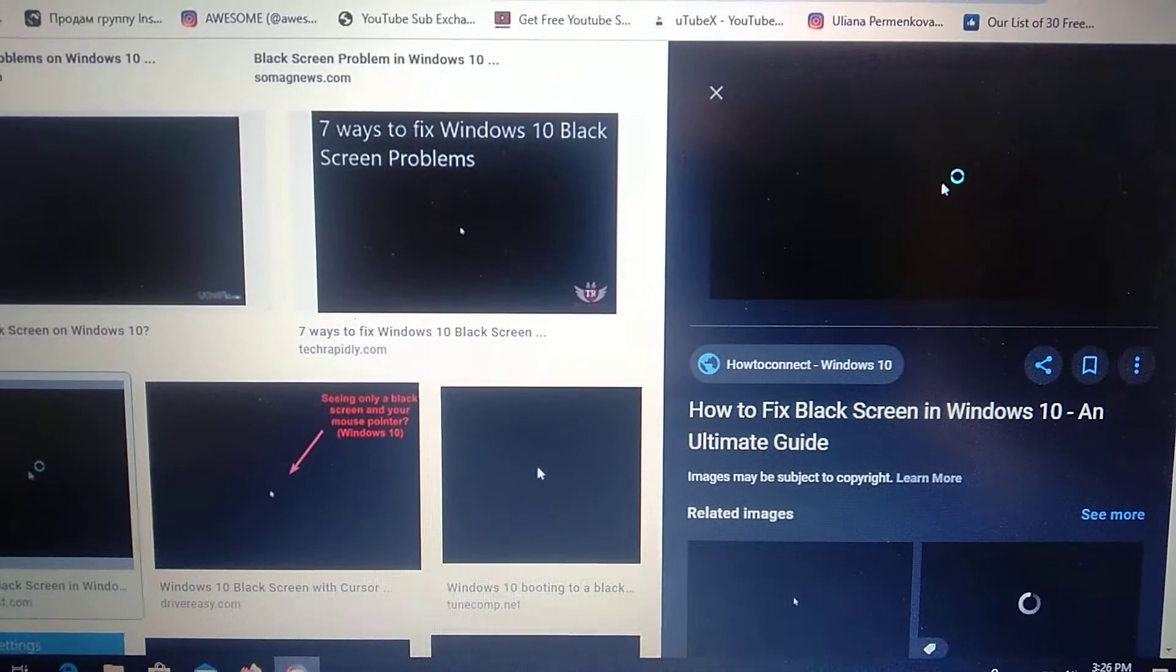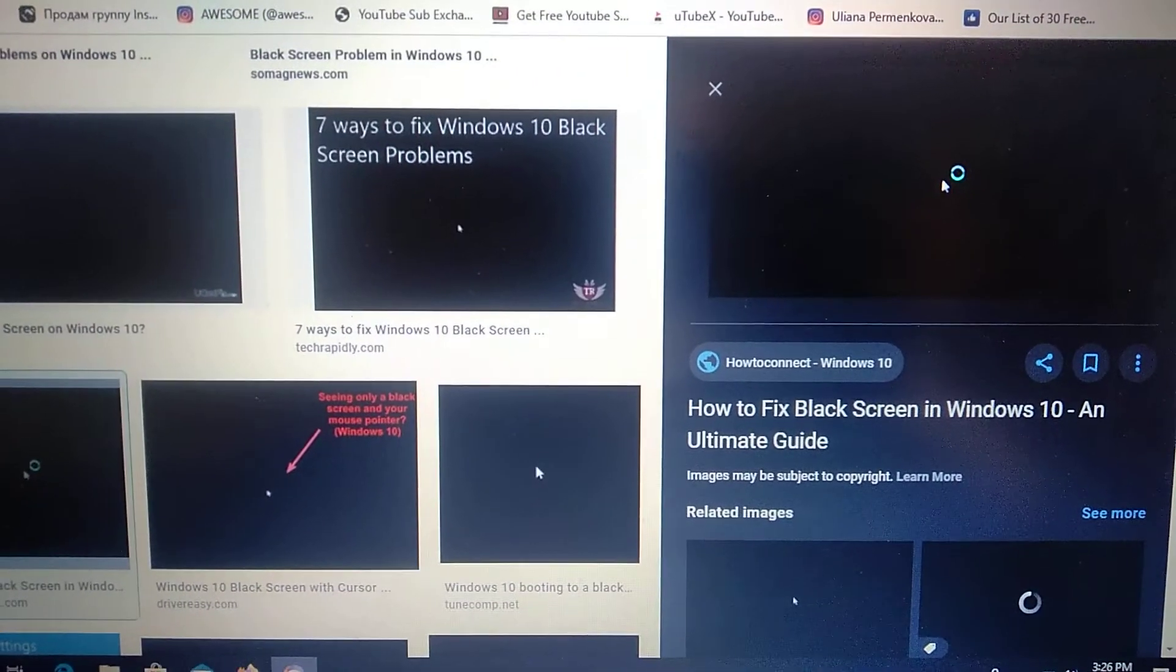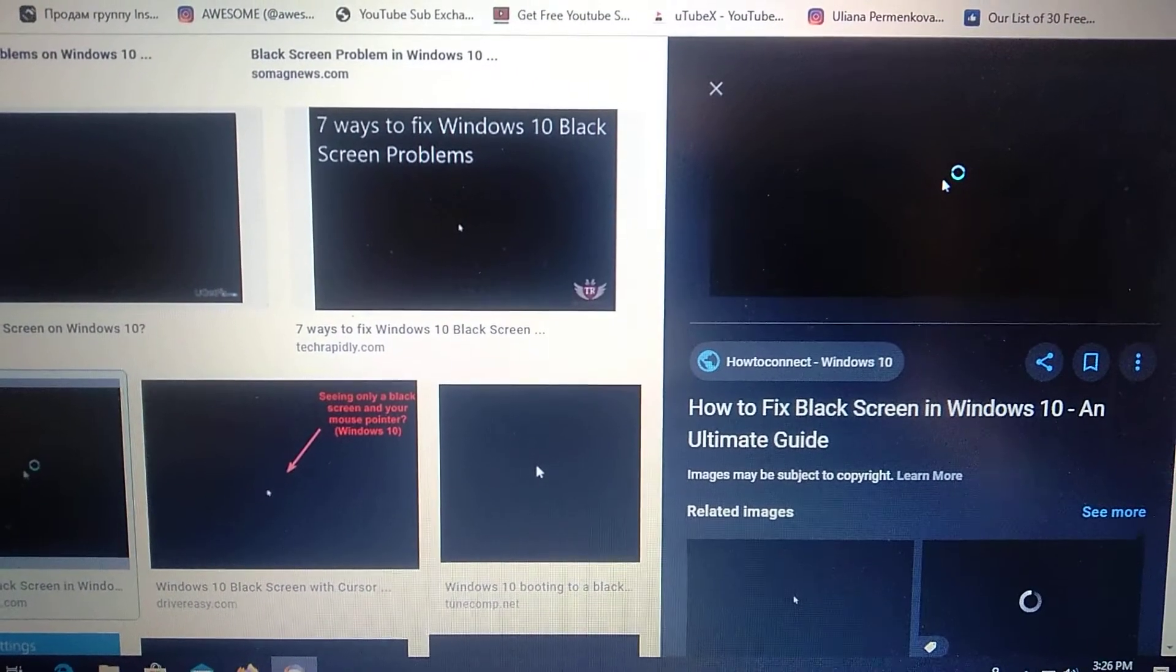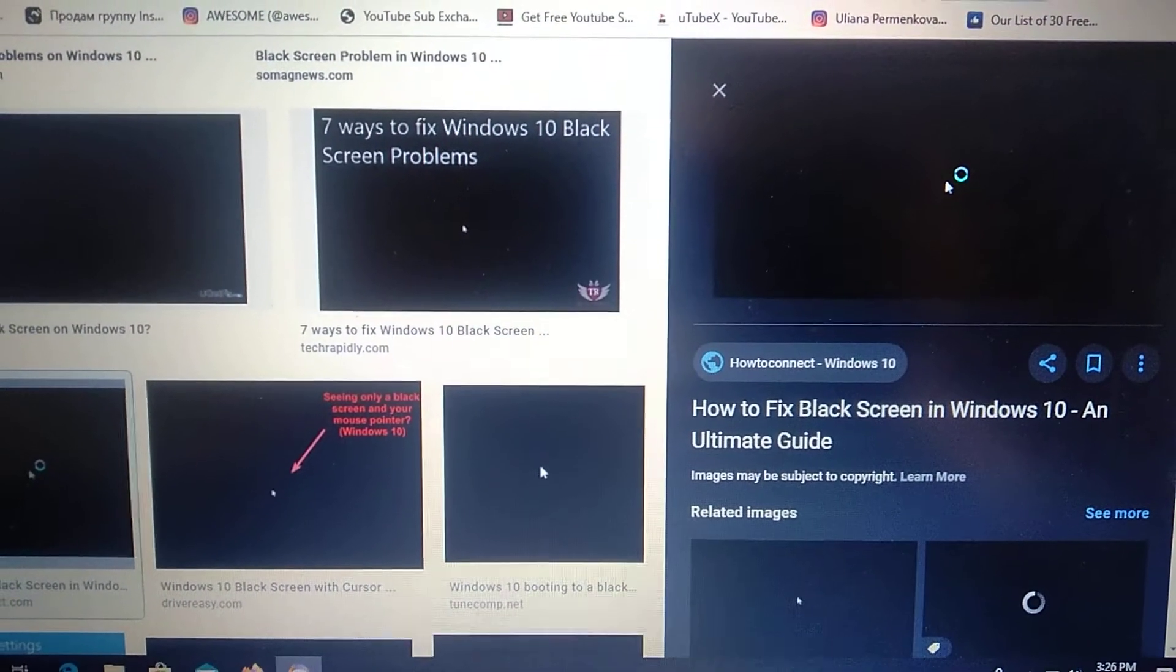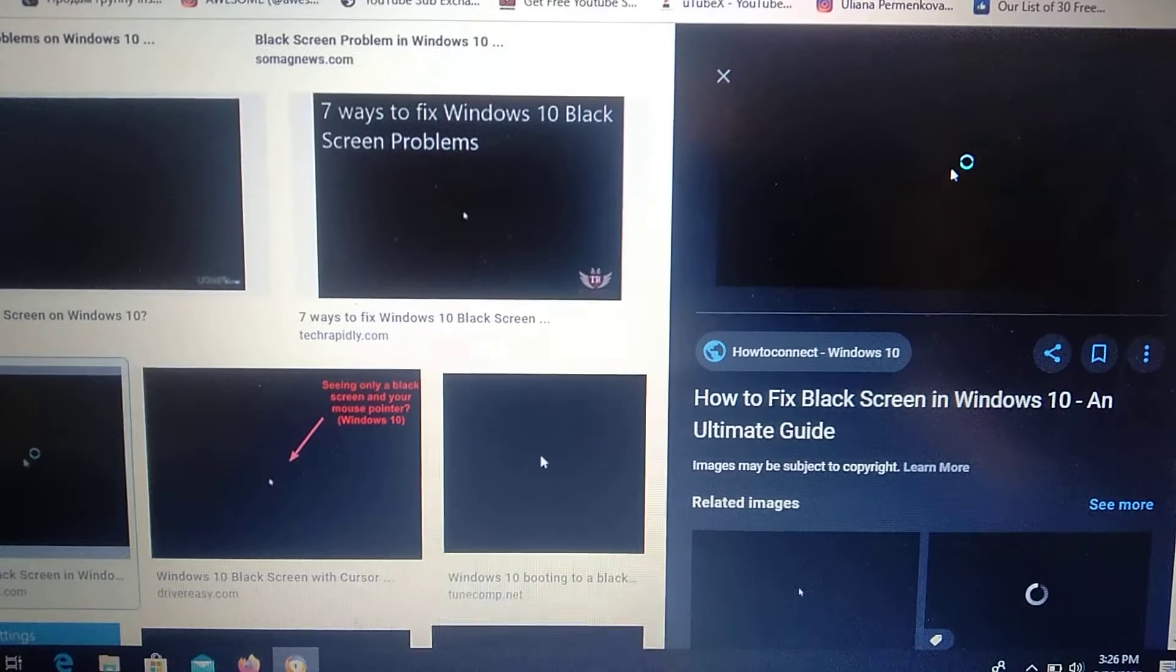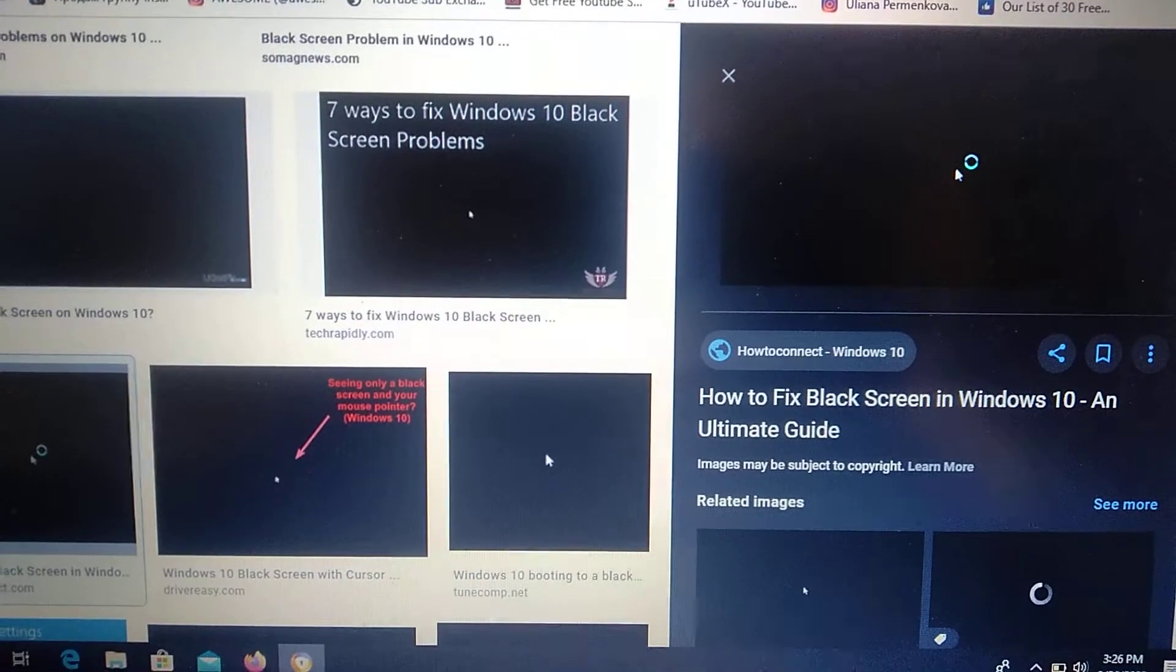Hello dear subscribers! Today let's talk about how to fix black screen in Windows 10.